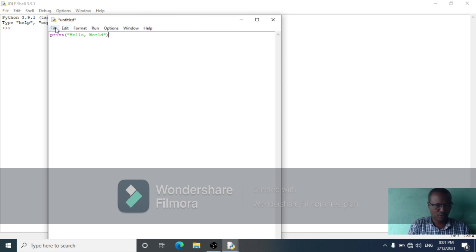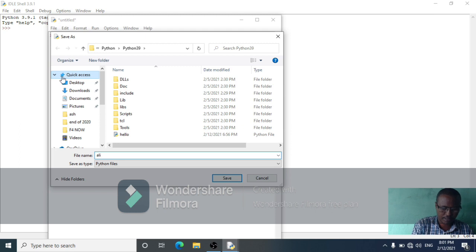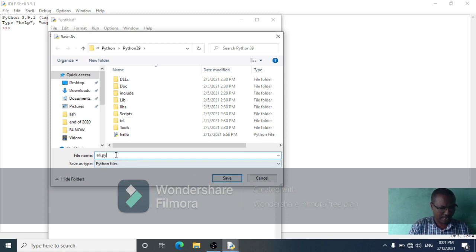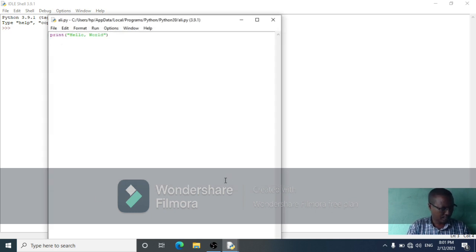File is already done, then save it. The file extension is the conventional extension. Then save it. To run the program, select Run, then click Run Module.